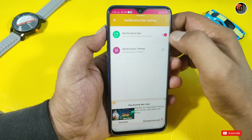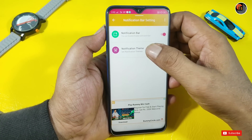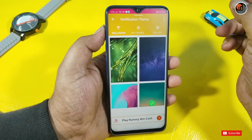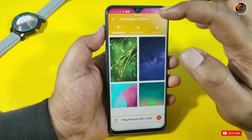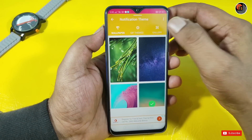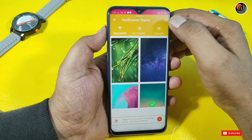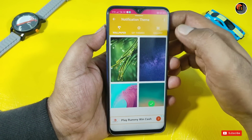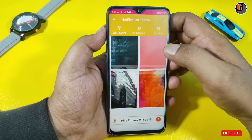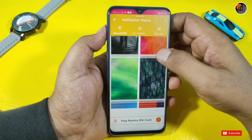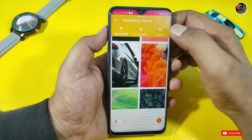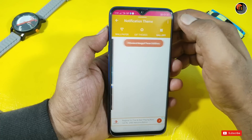Click on the notification bar. You have to click on Wallpapers, GIFs, and more GIFs. You can choose a wallpaper from the gallery. You can add photos.